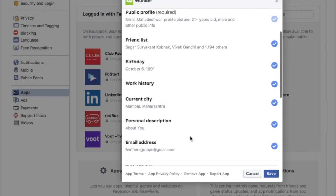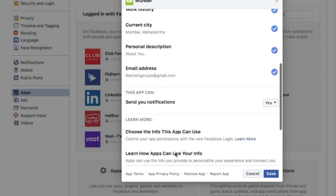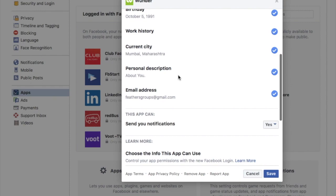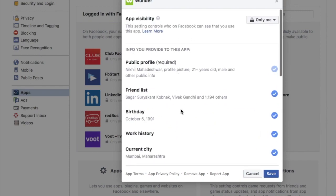These are the permissions which I have given to the Wonder application. This application can access my friend list, my work history, my current city, personal description, email address, and everything.